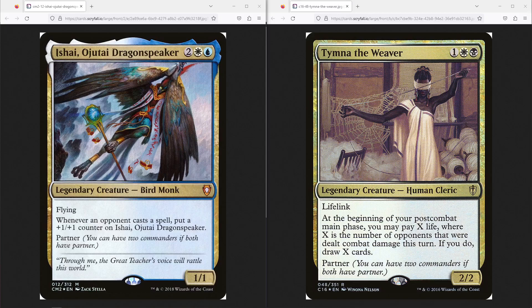On the other hand, we have Ishai, Ujitai Dragon Speaker. And Ishai is kind of a weirder card because I would consider them to be definitely a bit weaker, but we're playing them for the blue color. So if you wanted to replace them with another blue partner and keep Tymna, I would completely get that. But what Ishai does is they're a 1-1 flying bird monk creature for four mana in blue and white. And whenever an opponent casts a spell, put a plus one plus one counter on Ishai. So this is just kind of a long-term win con. You play Ishai when you have a bunch of extra mana and you just leave them around as they grow and grow and you slowly beat down your opponents with it.